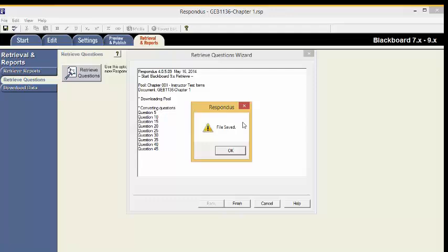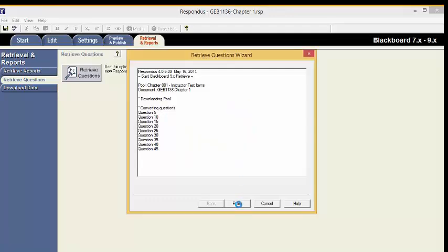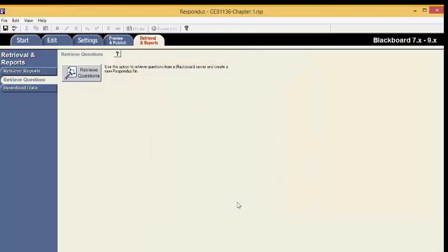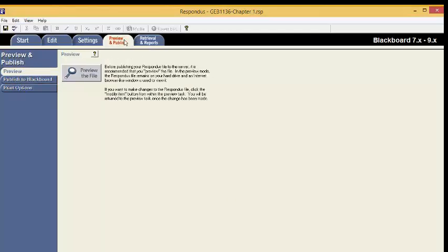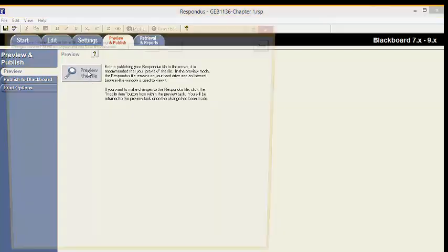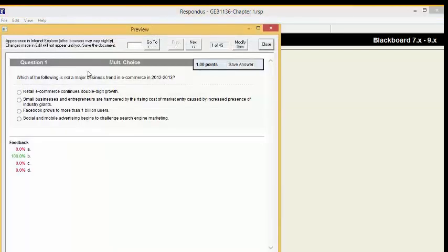The file is now saved. Click OK. Click Finish. The Retrieve Questions wizard has now closed. To view your questions, click Preview and Publish. Click Preview the file. View all questions by clicking the Next button.